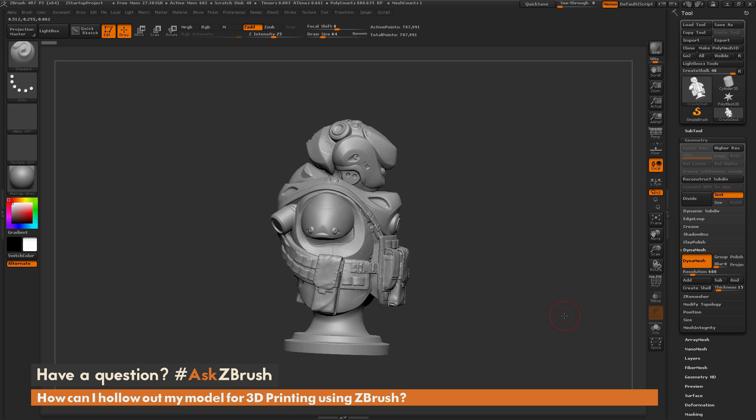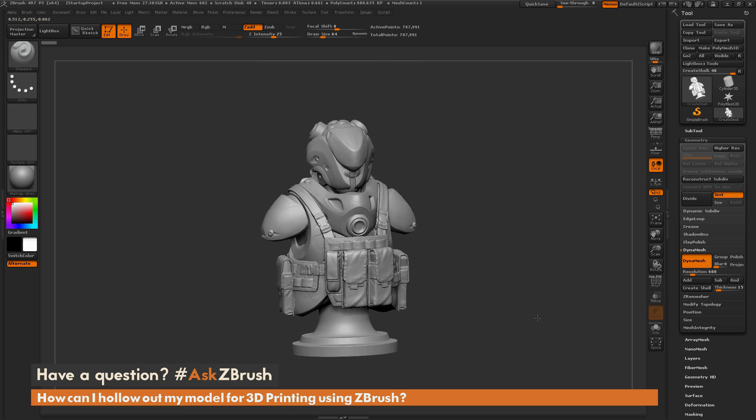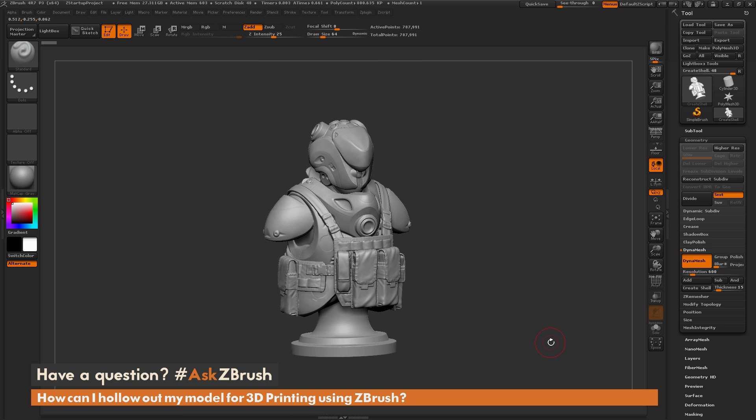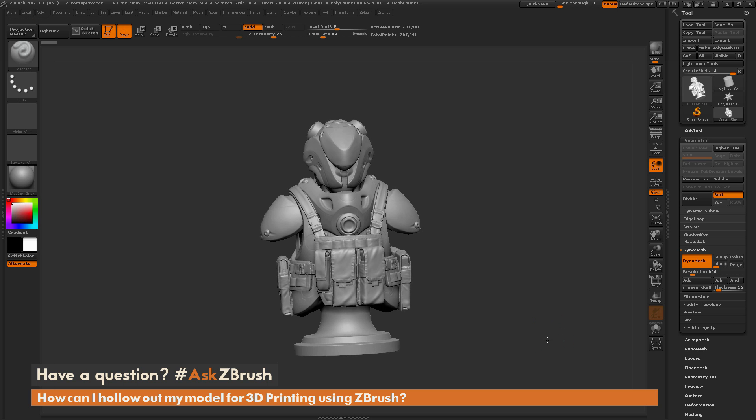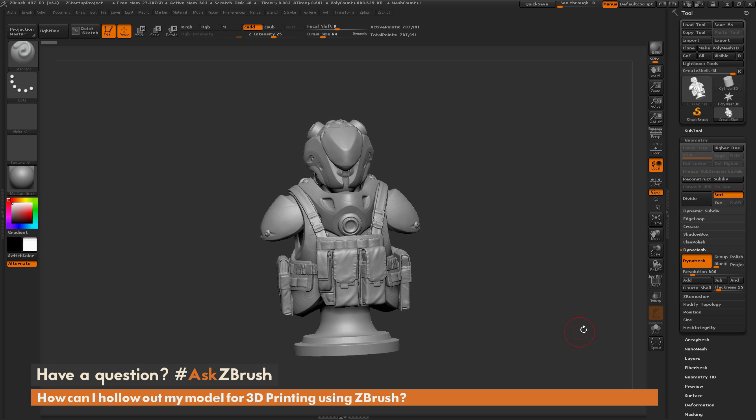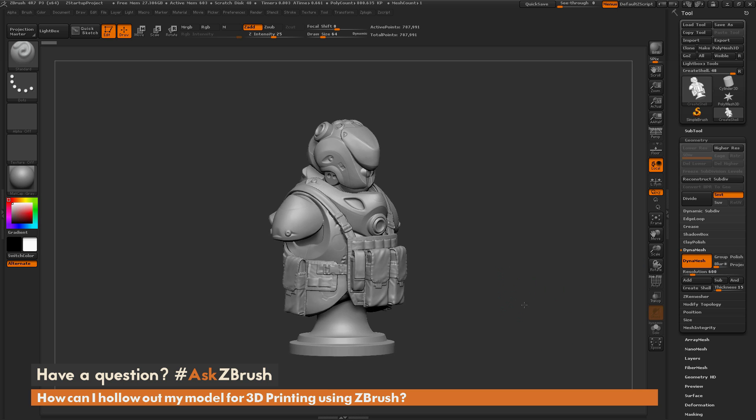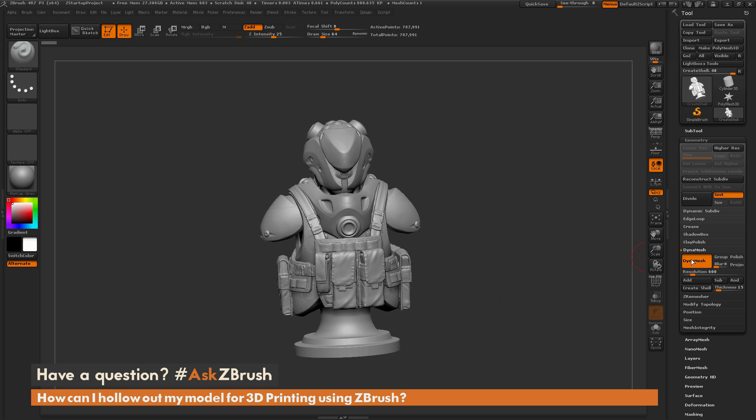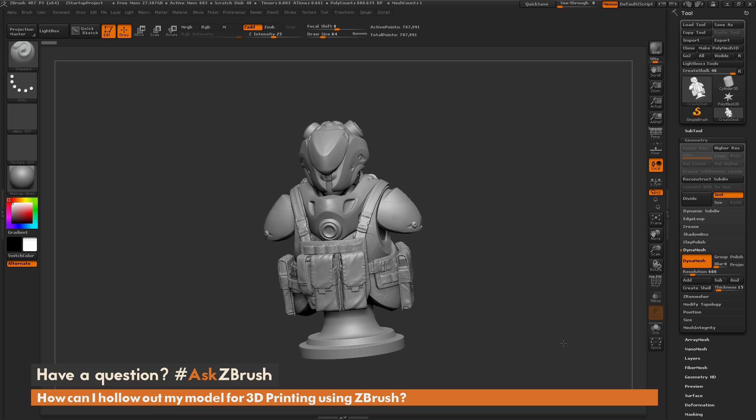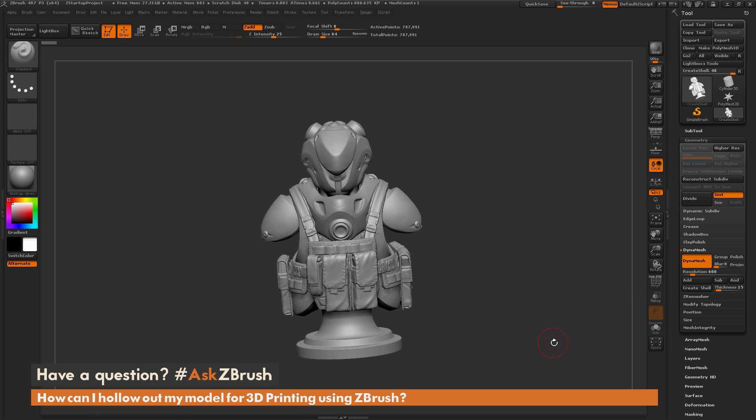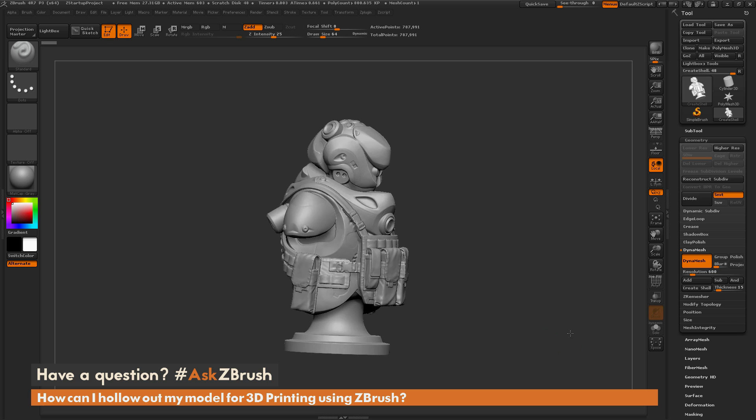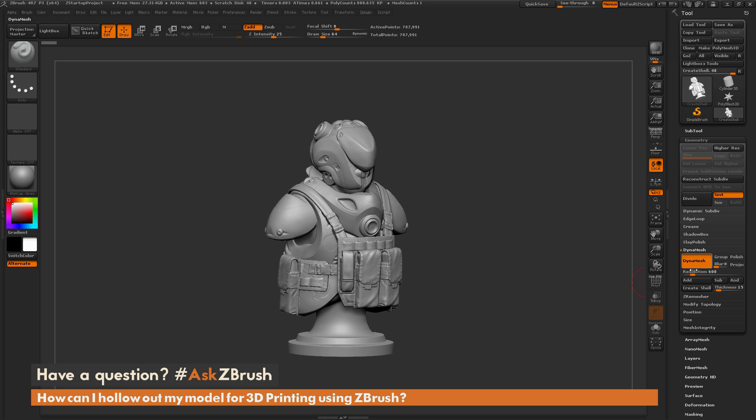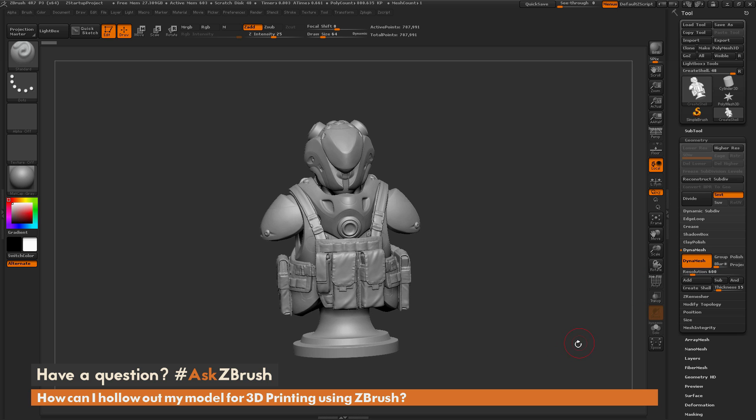To start off, the main thing you need to get this process to work is you need to have a model that has DynaMesh active. If you do not have a model that has DynaMesh turned on, you need to make sure it has DynaMesh turned on before you can actually proceed with this function. So here I have my model here and DynaMesh is active and my resolution is set to 600.